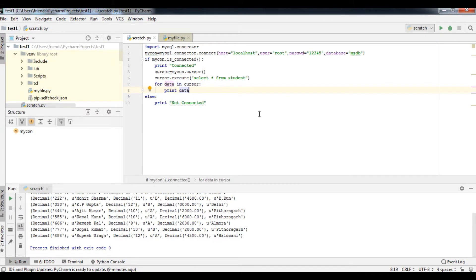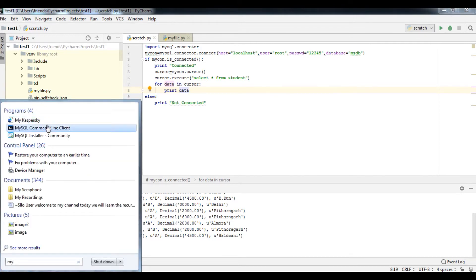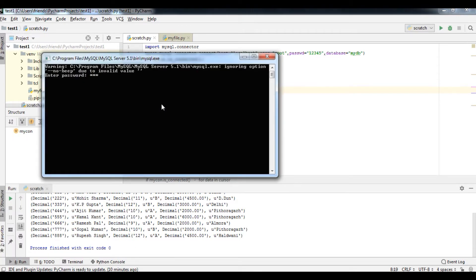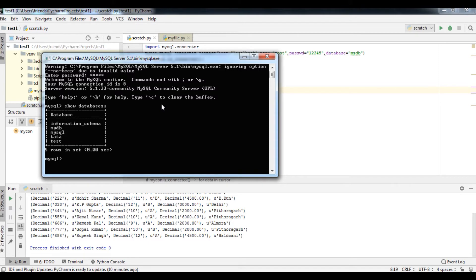We already created a program in the earlier video with simple coding to access all the data. You can see this data has been opened in the form of a list. Now I'm going to open the MySQL interface. I'll type the root password and then type 'show databases' — you can see there are a few databases listed.